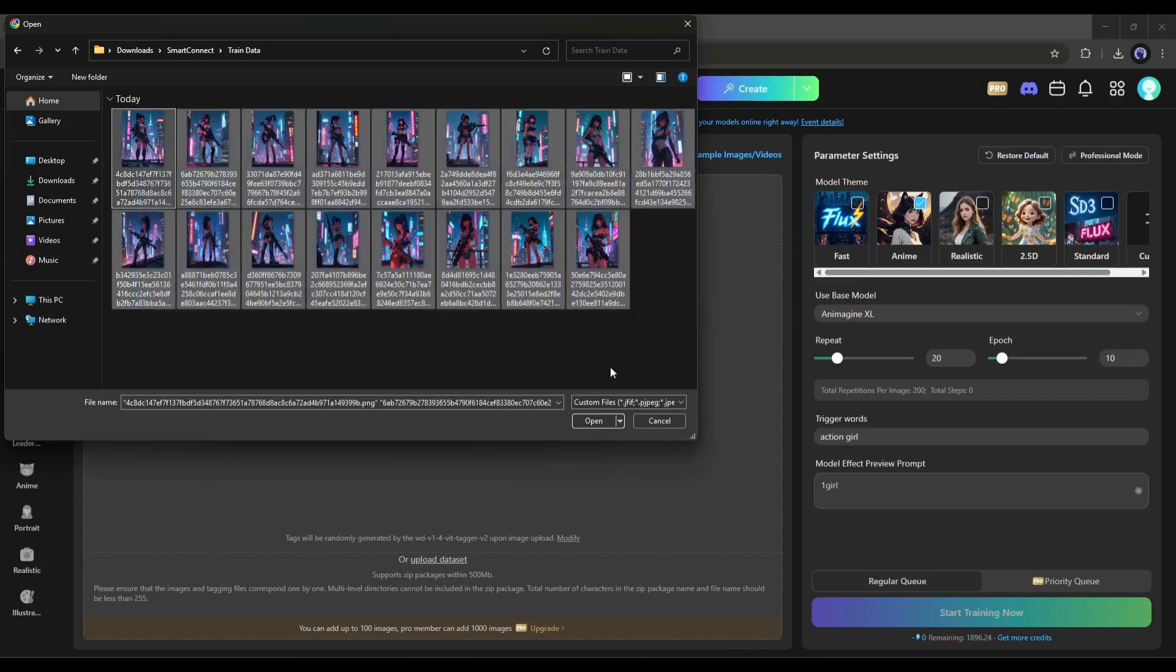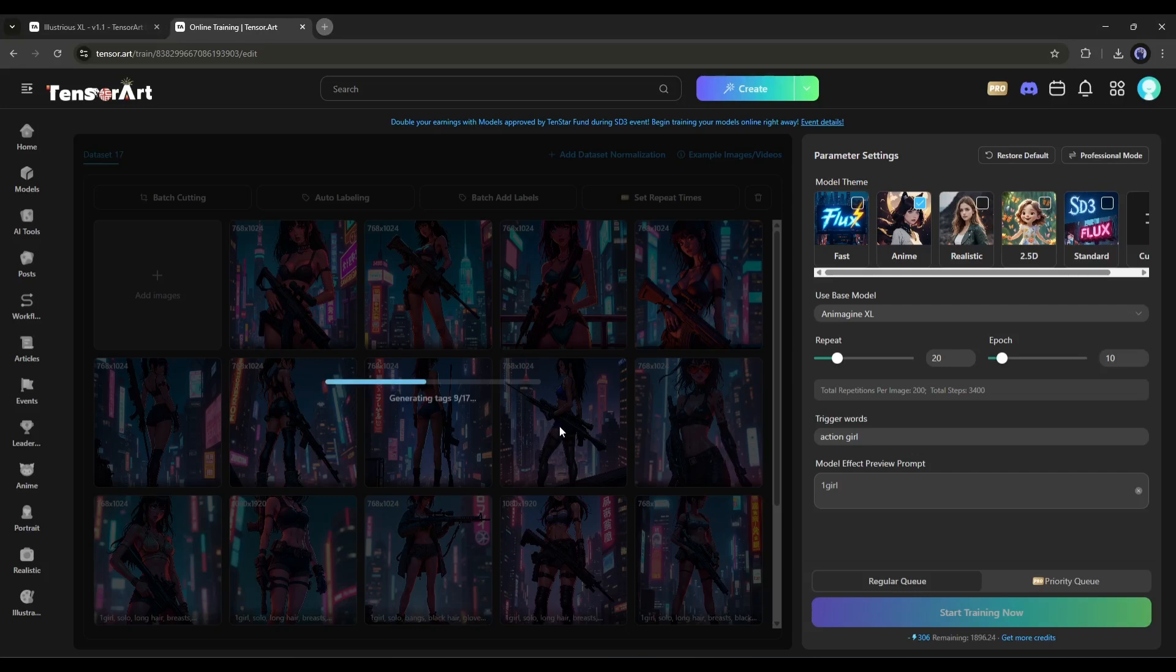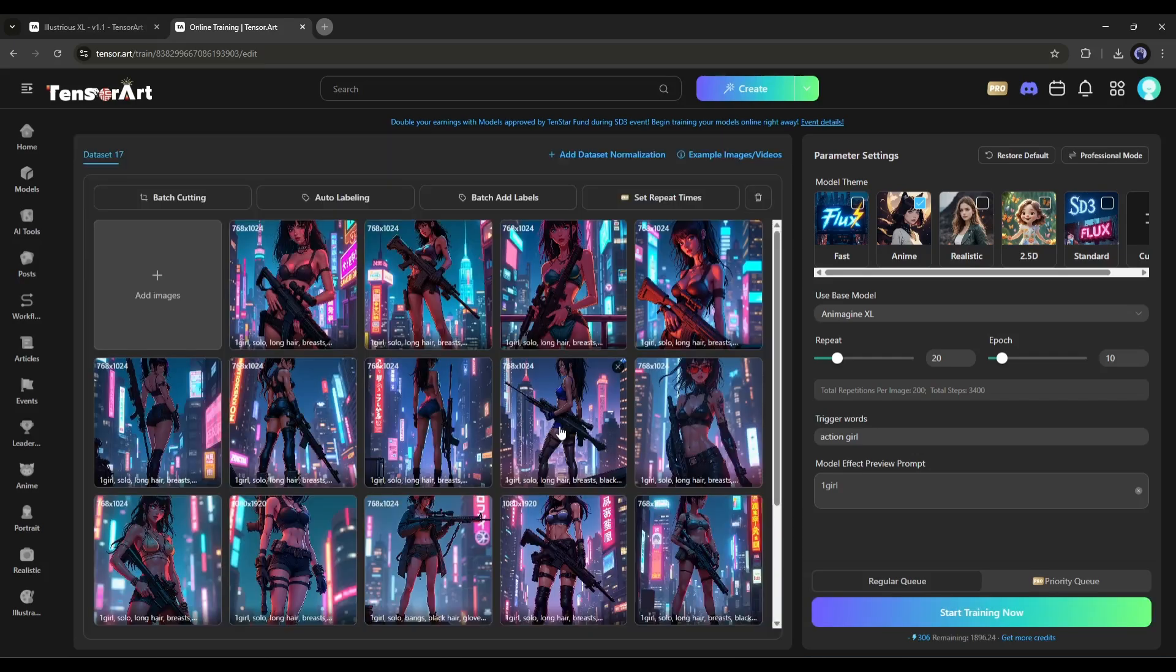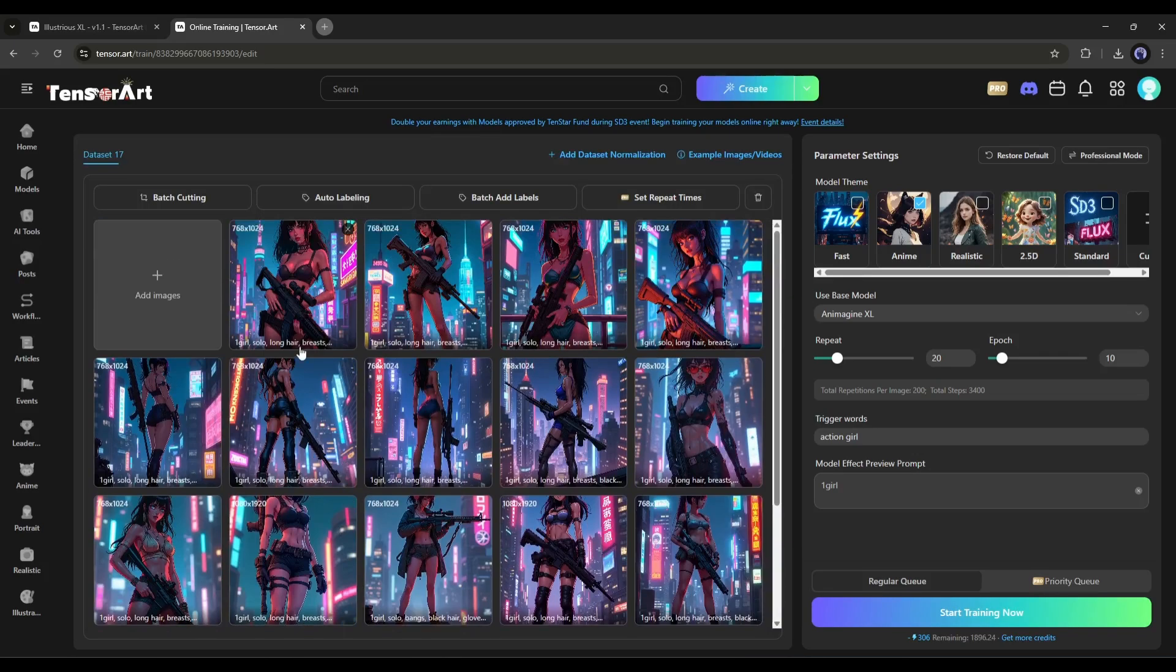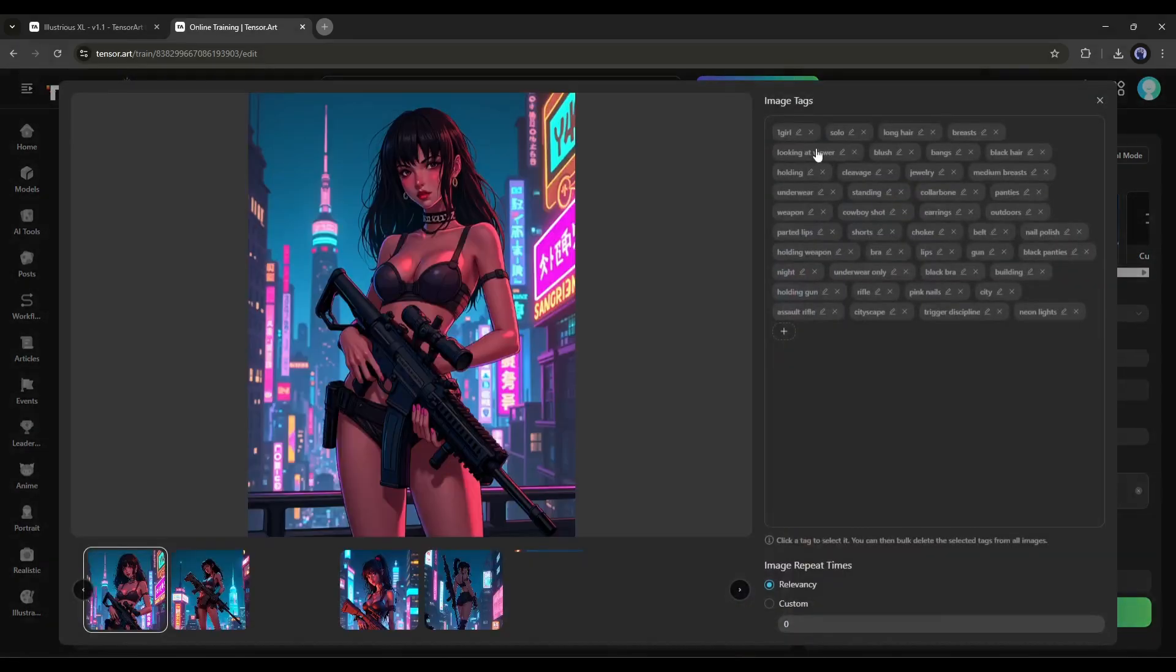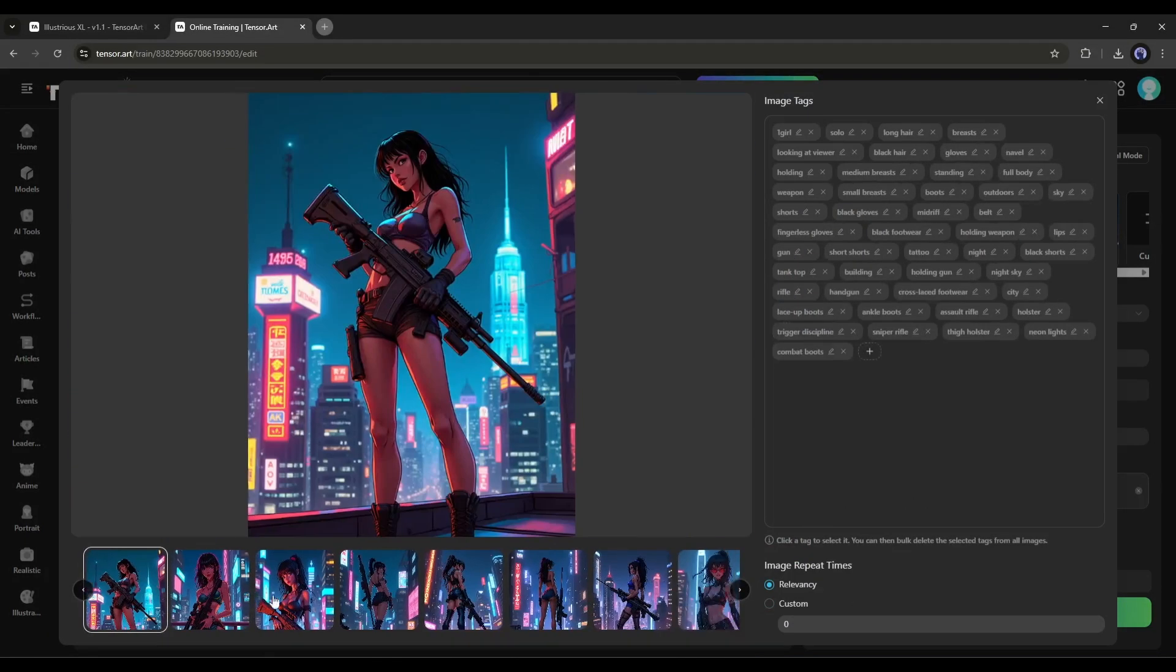click here and then upload the reference style images. I am going to upload these Anime character reference images to this to create my own model. You can upload up to 1000 images. By uploading more images, you can make this AI model better. Now, if you click each image one by one, you will be able to see the image tags.